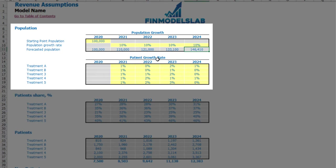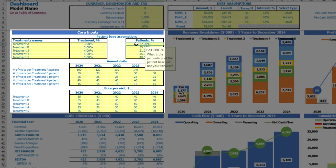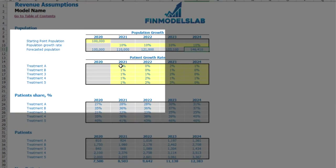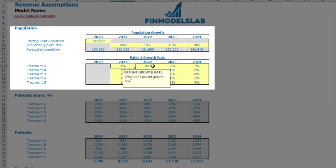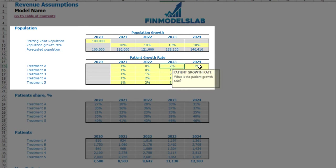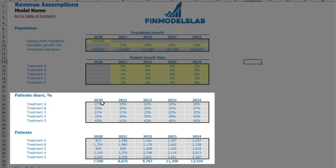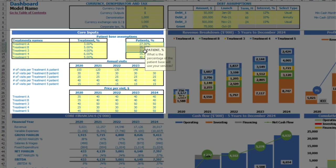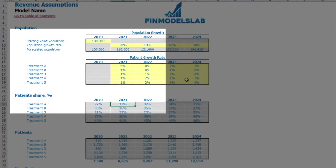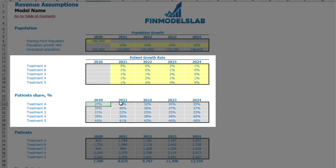Additionally on the revenue tab you can input patients growth rate. This means that 27% will be increased by 1% the next year, 0% the year after, 2%, and 1% in the last year. These percentages are also changeable. You may see the calculation of patients share depending on the amount input on the dashboard and the patients growth rate — 27% of the starting point plus 5%, and in the next year you will have 32% for Treatment A.